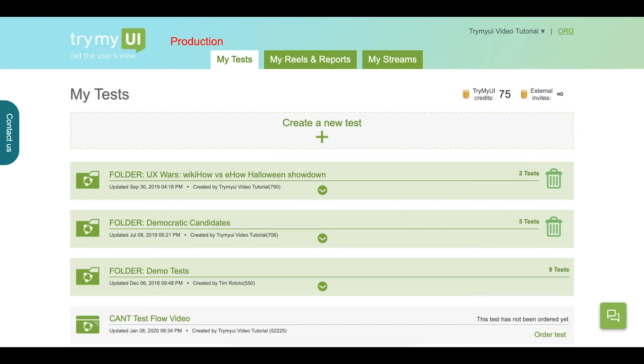Hello and welcome to this TryMyUI tutorial video featuring our recently redesigned test details page. Let's jump in and see what's new.